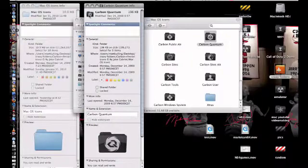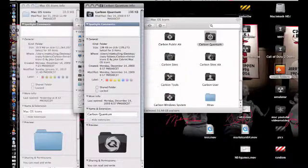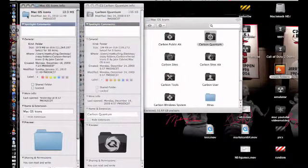Click on the little picture in the top left of the Get Info window. You might not be able to see it clearly in this video, but you'll see a little blue halo appear around the folder icon. Then hit Ctrl+C to copy it.